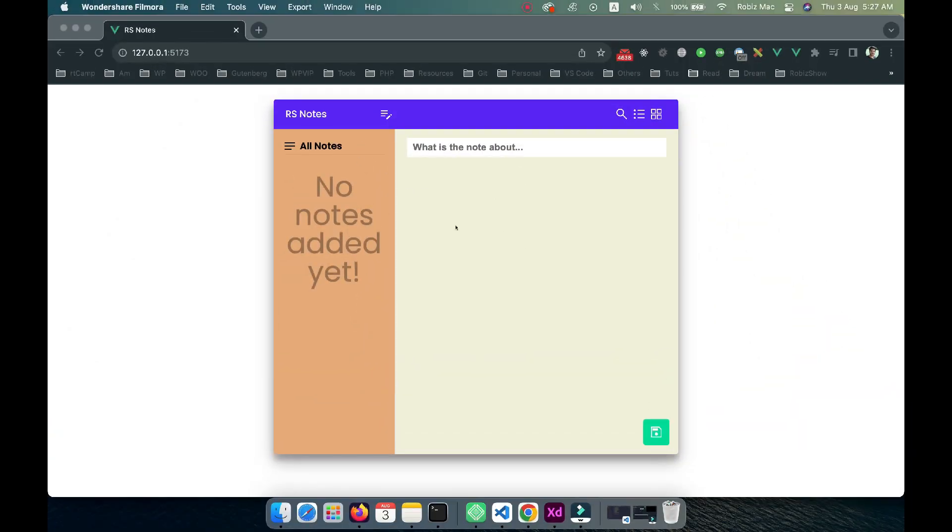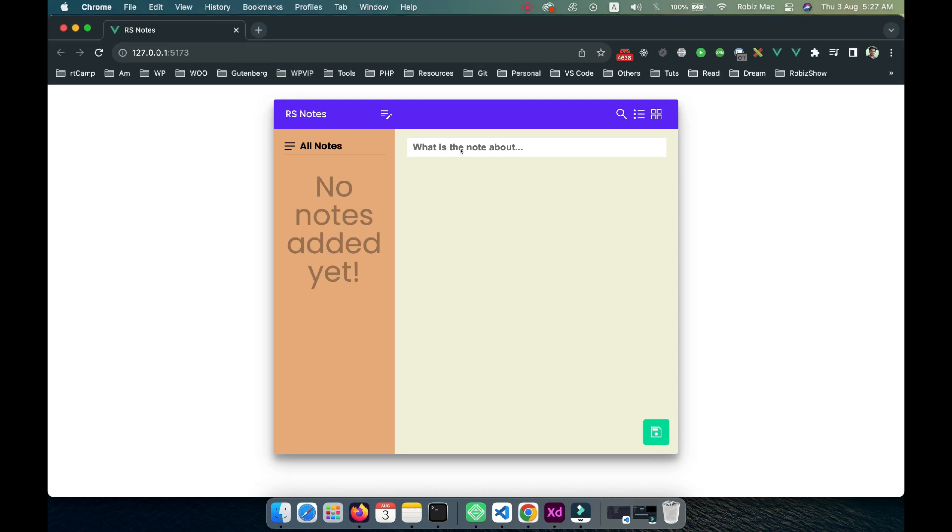You can see this is a very modern, slick design note app. We can add notes from here, add note details, and click the save button.